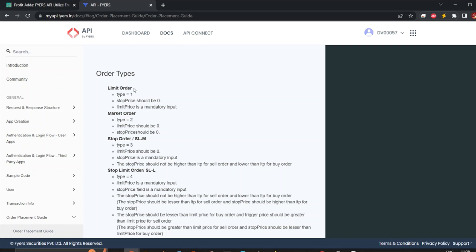In our order placement, if we say type 4, we mention everything — whether we want to go for buy or sell, using 1 or minus 1. A market order is also there (type 2), and a limit order is available. But between limit, market, and SLM, they are not as powerful or equivalent to the stop-loss limit order. So especially when I place an order and want to set an SL, I place it using the stop-loss limit order.